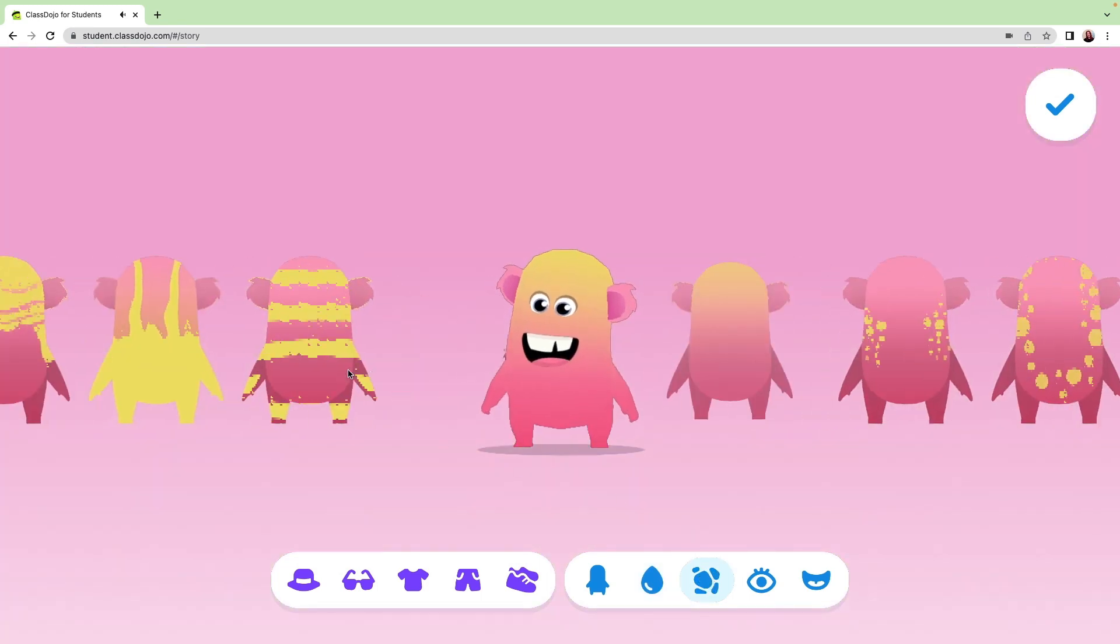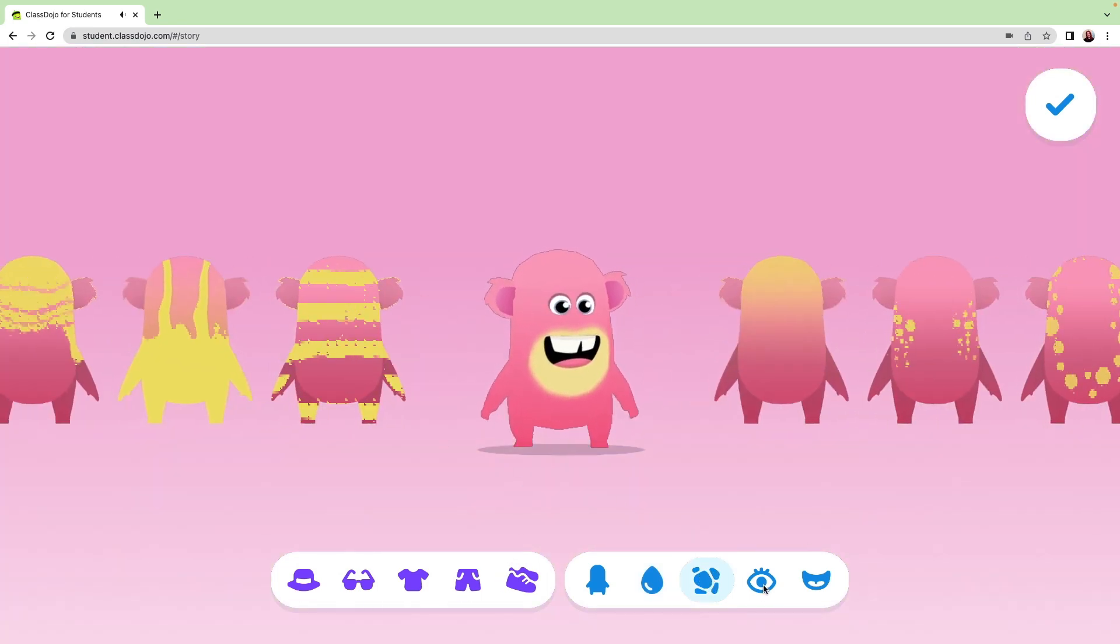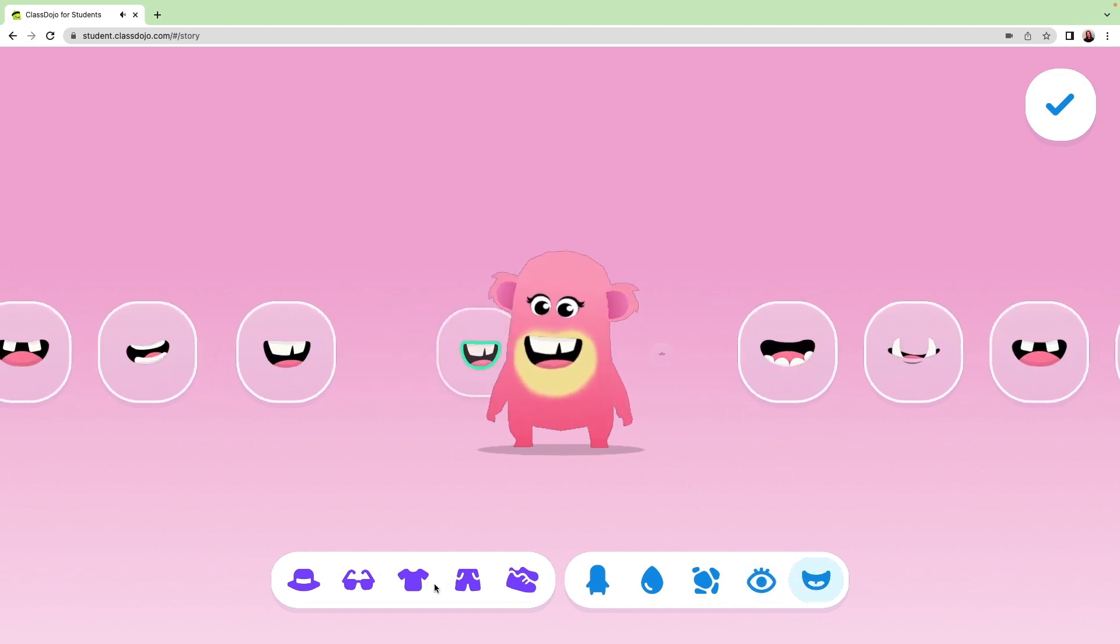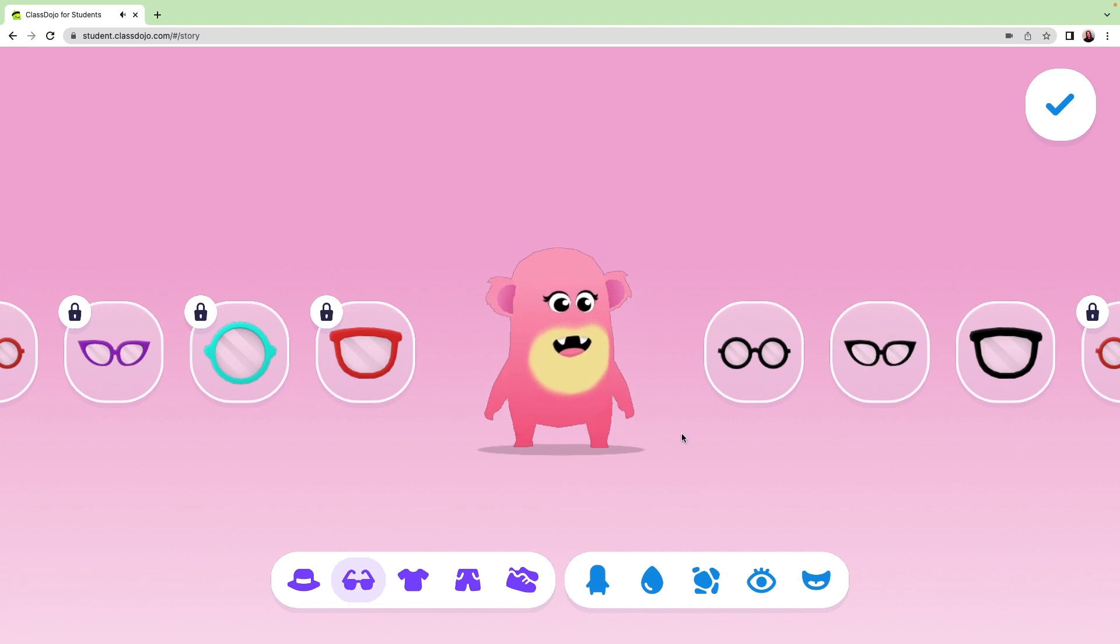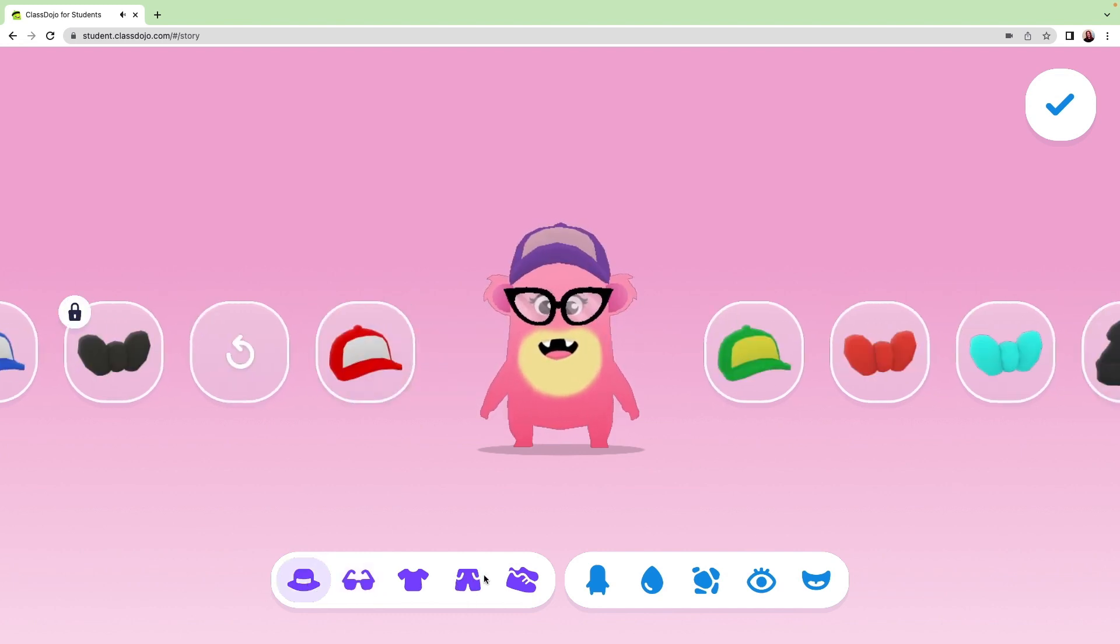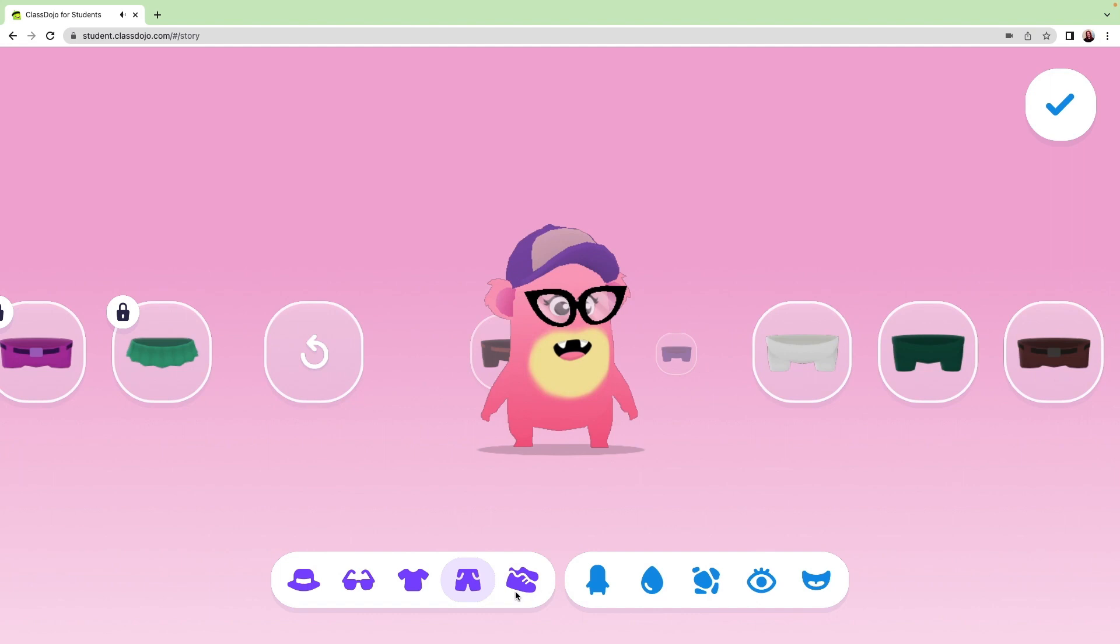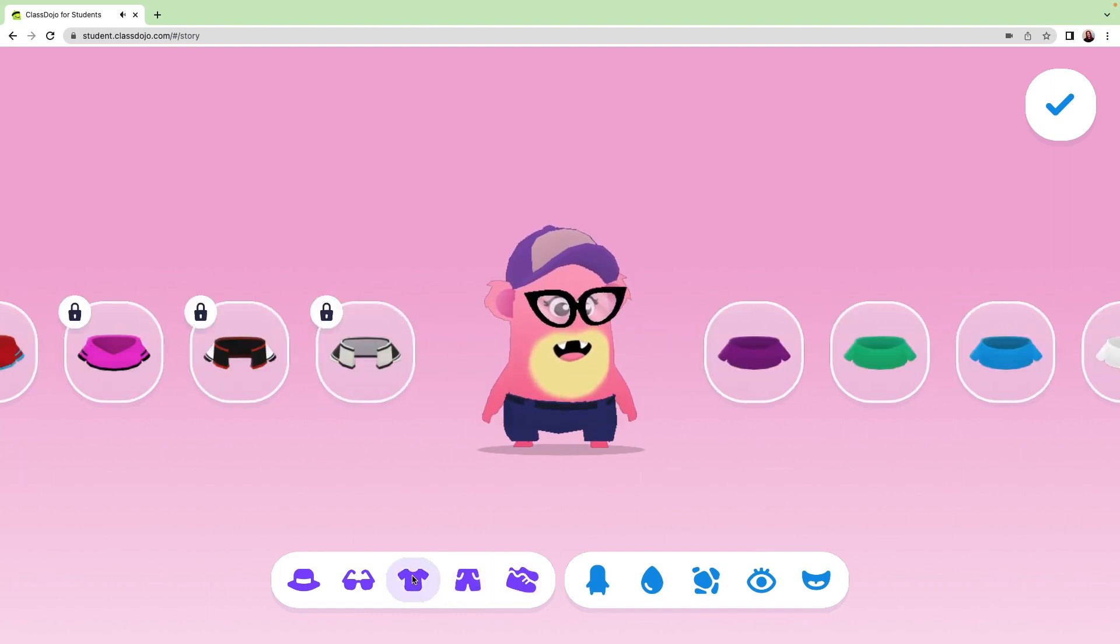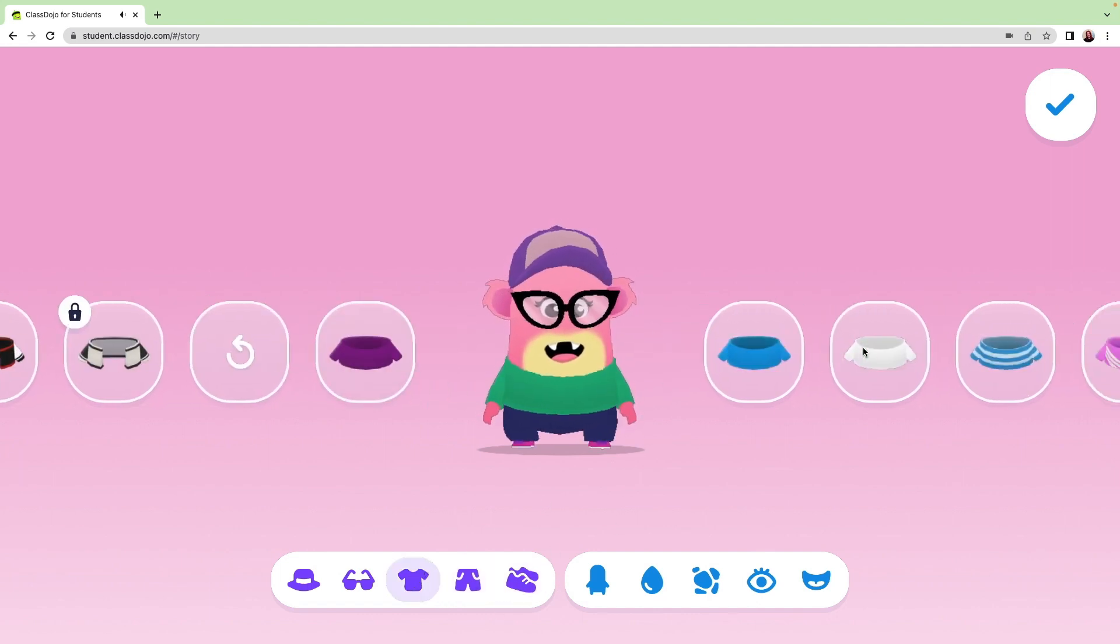Customizing students' avatars can help them feel more connected to their class and take ownership of their behavior. One thing to note is that while the avatars are changed on your screen, students will still only see their student-created monster on their own account. Their class avatar is specific to your classroom, while their monster goes wherever they go on ClassDojo.